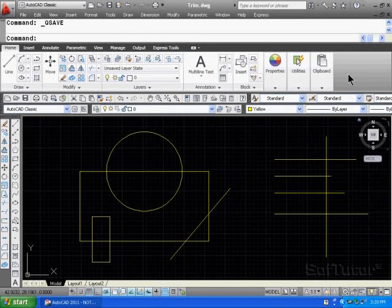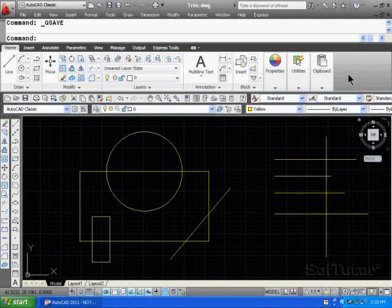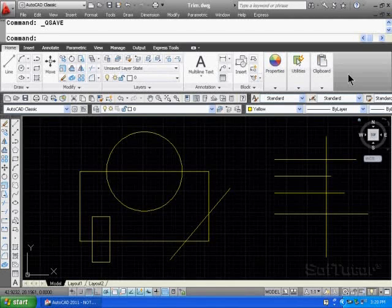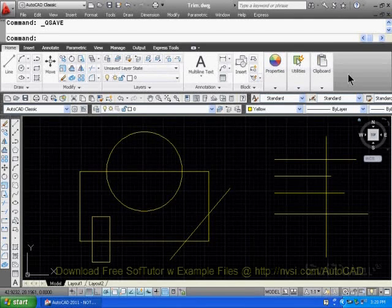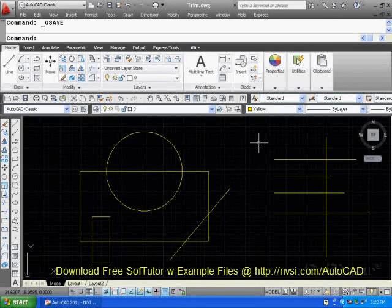The trim command is a real popular command that is used all the time in creating objects from other objects. For example, you see some conditions here that I have, a couple examples.